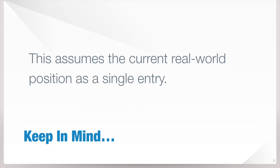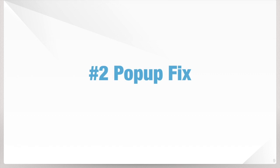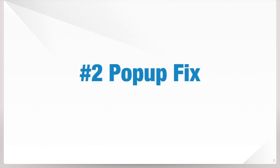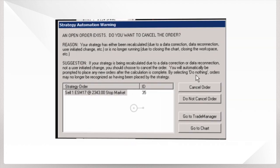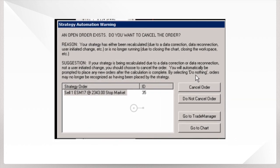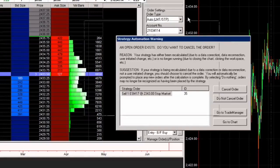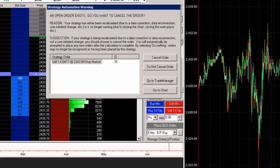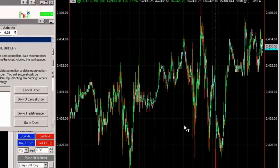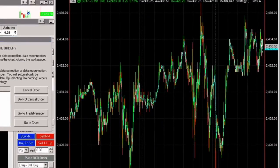But what happens if you forget to set this or that pop-up just happens anyway? Let's take a look at fix number two, which is the pop-up fix. All right, we get this strategy pop-up. An open order exists. Do you want to cancel this order? Well, let me go to the live market and show you what I do. We update. This is the actual chart that I'm running this particular strategy on.